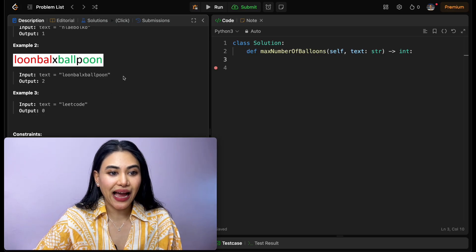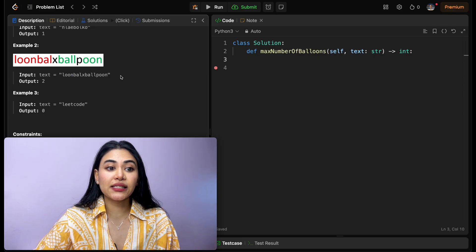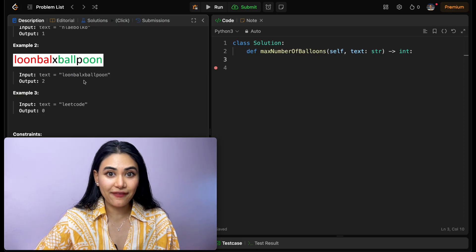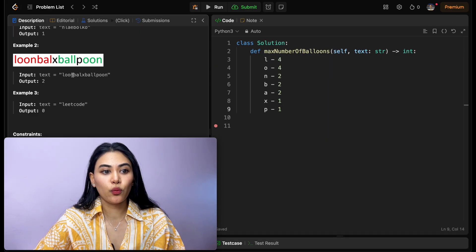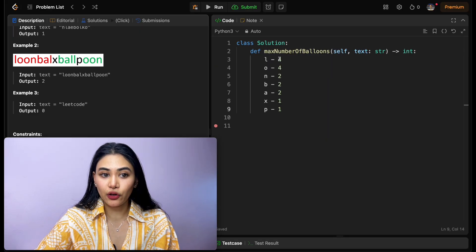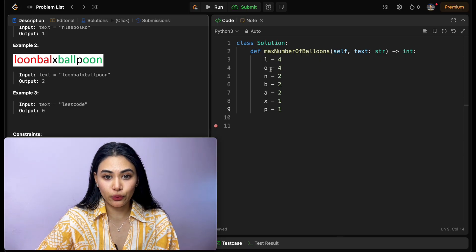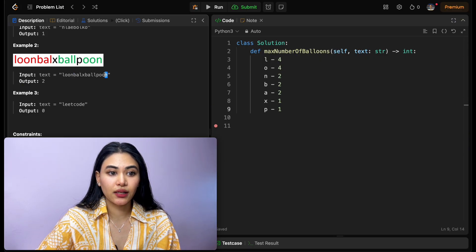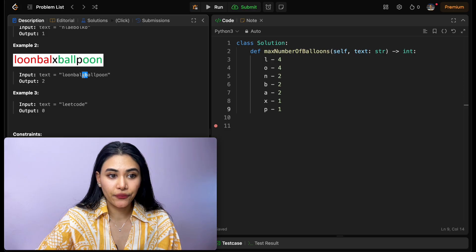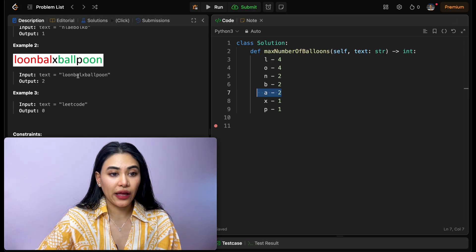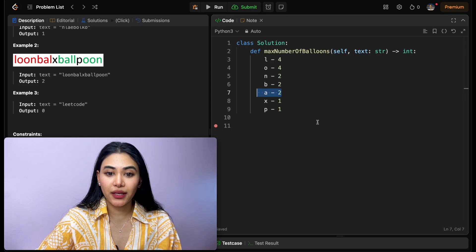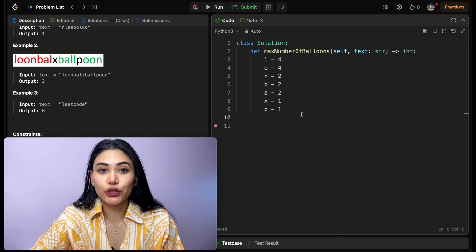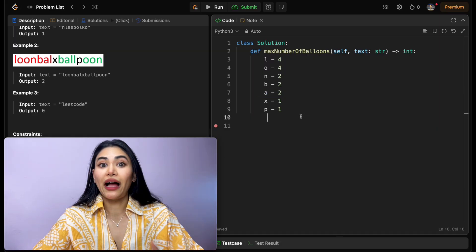Example 2, this is our input over here, so how many instances of every single character do we have? Well, if we were to count them up, we would see that we have four l's, we have four o's, we have two n's, and two b's as well. We also have two a's over here, one x, and one p. So with these characters, how many instances of balloon can we form?